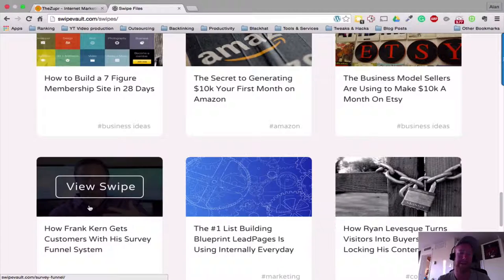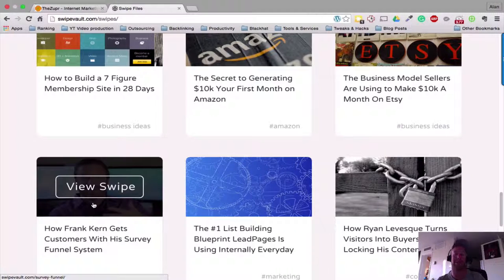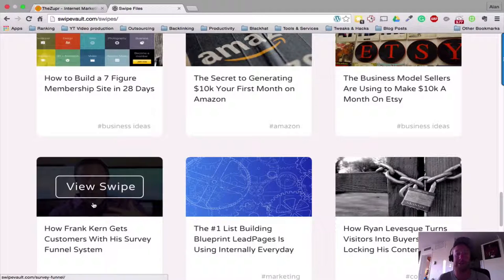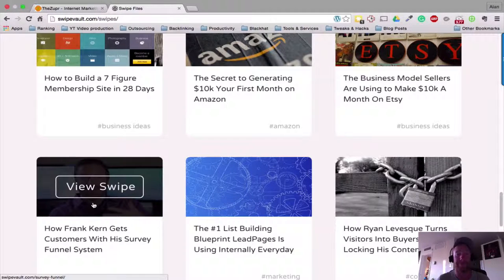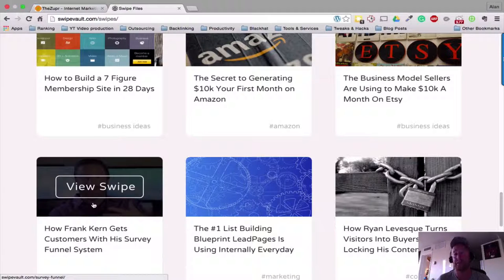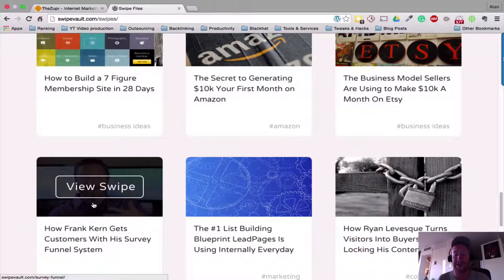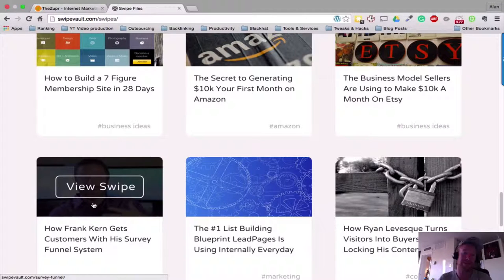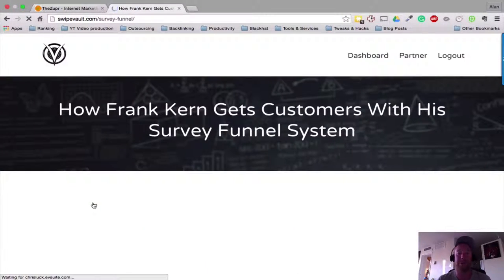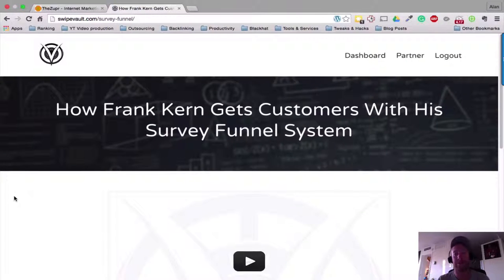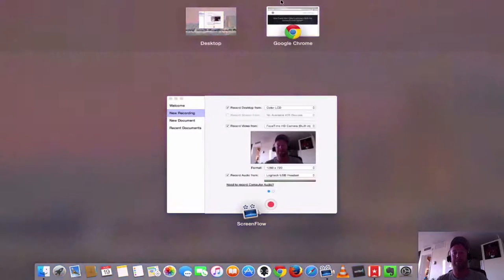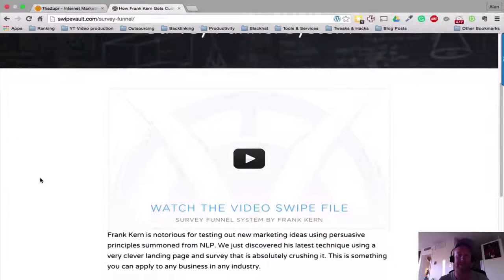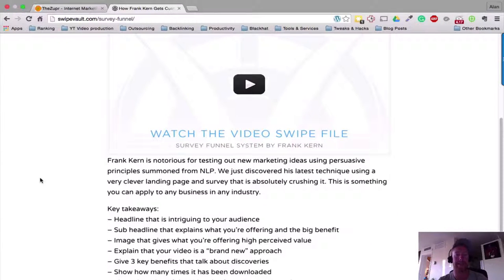Here it is: how he gets customers with his survey funnel system. Obviously Frank Kern is one of the top dogs online and produces millions and millions of dollars for himself and for any clients that he has. So this guy knows exactly what he's doing when it comes to online stuff. And this was a whole swipe kit put together by Chris, and it is